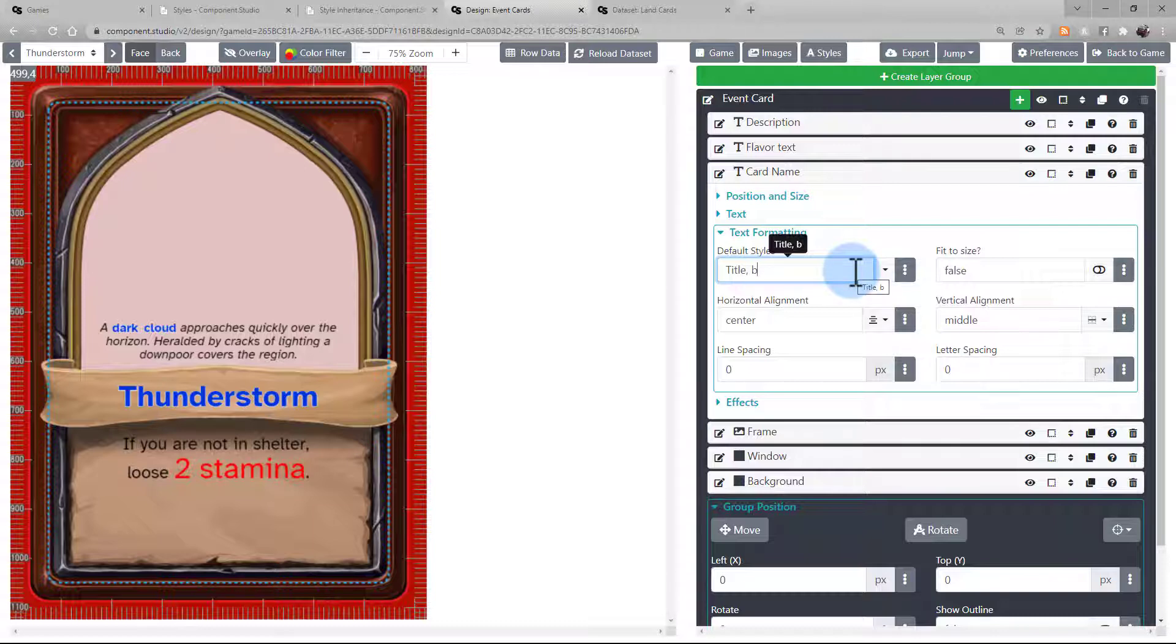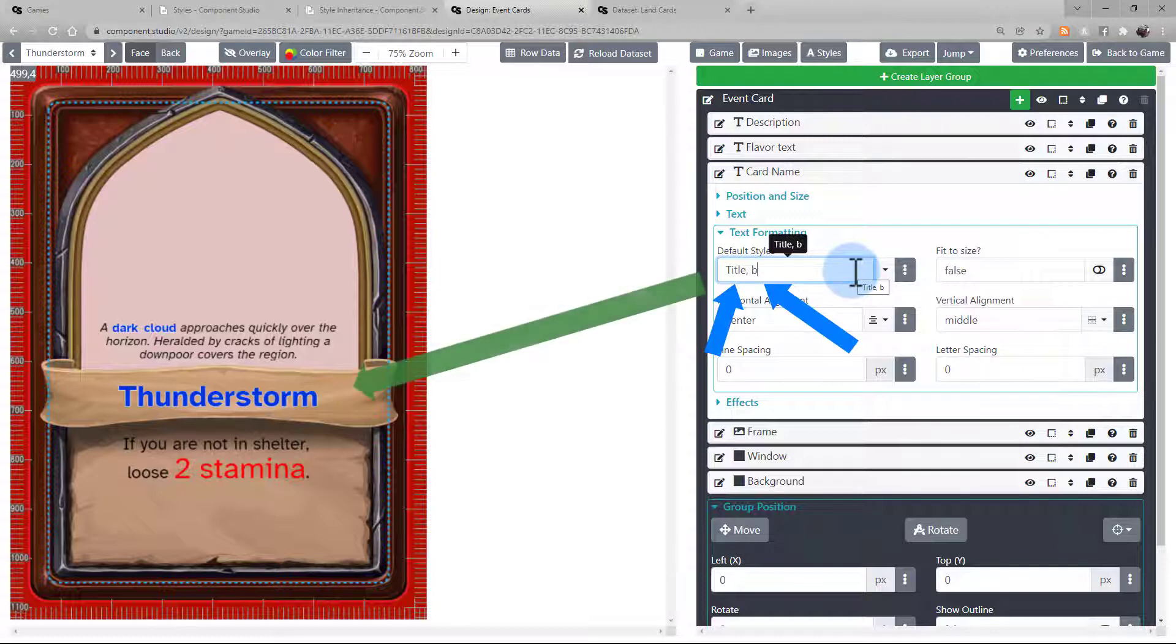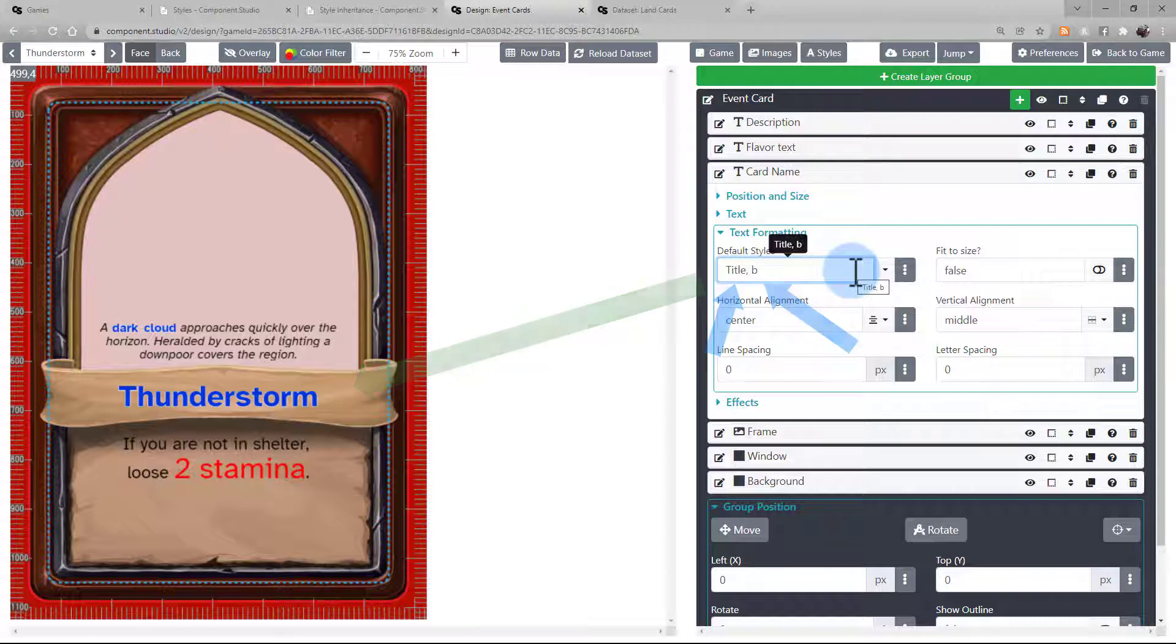Here in this example, this text is using both the style I set up called Title and the default style B. This is referring to the card name on the left, which in this case is ThunderStorm.